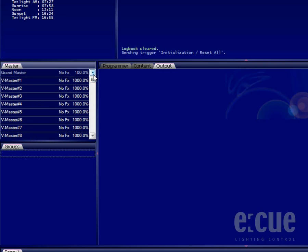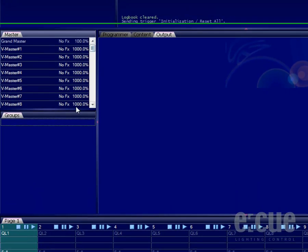Versatile masters can be used to change the speed, effects speed, and change brightness of cue lists.